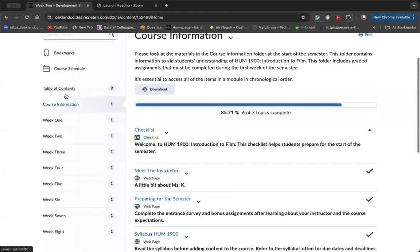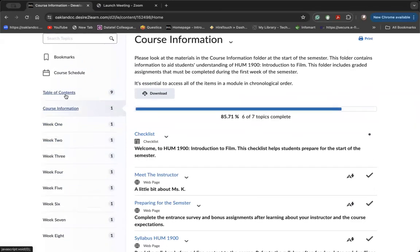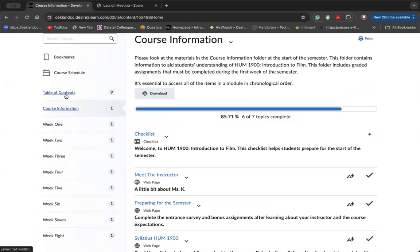One week before the start of the semester, you'll have access to D2L. And I suggest that you get into this course information module and access all of the information in chronological order. And I'm going to show you how to do that.